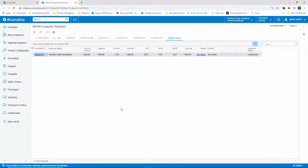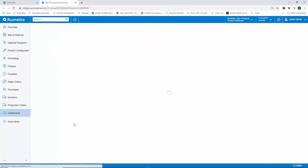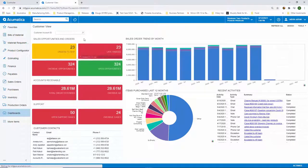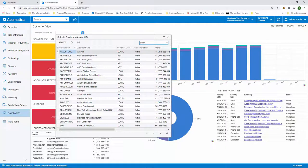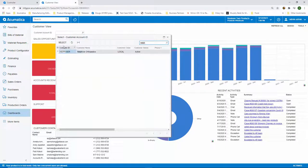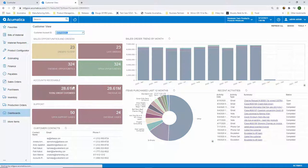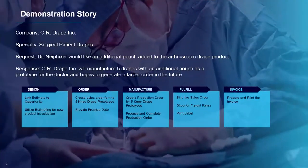You can start to take action on the different items that need your attention. We can also filter dashboards by a parameter. On this dashboard, we can filter for a single customer. As we dive deeper into our demo, we're going to filter our customer view dashboard to find the specific opportunity for Dr. Knee Fixer. This is where we will begin our demonstration story for today.